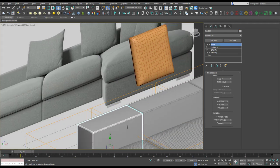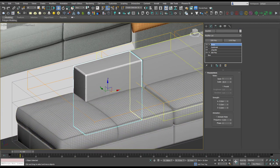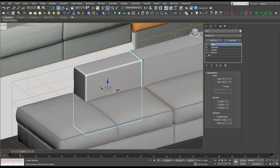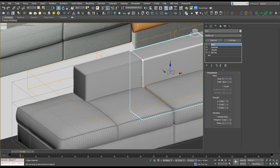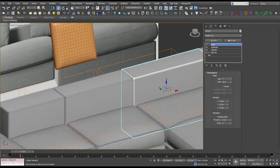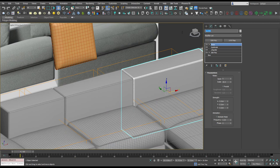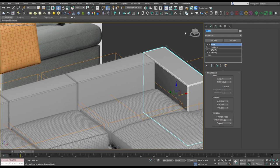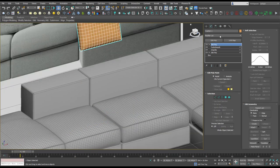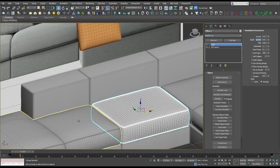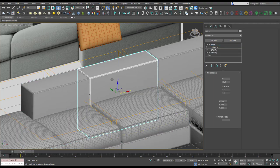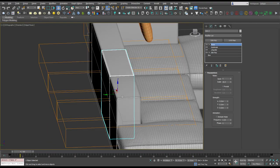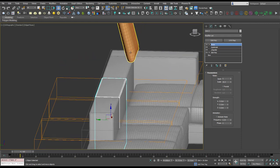I'm just going to name this arm one, arm two, you guessed it arm three, and arm four. So we're going to use pillow two, pillow one, arm one and two. So they're the four that this cushion is going to be interacting with.